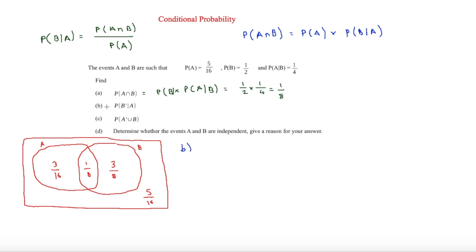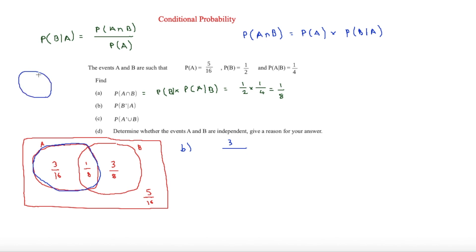Part B asks for P(not B | A). Given that A has occurred, we're just looking at the A section. Converting to sixteenths, we take 3 for A-only and 2 for the middle (1/8 = 2/16), giving us 3 over 3 plus 2, which is equal to 3/5.